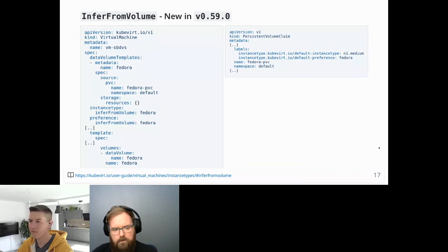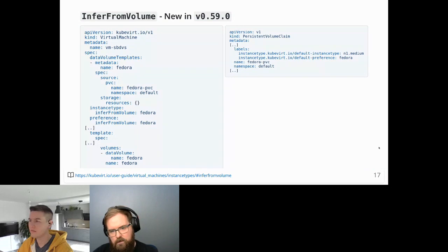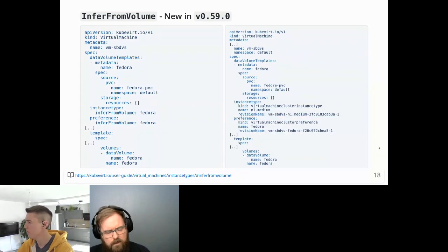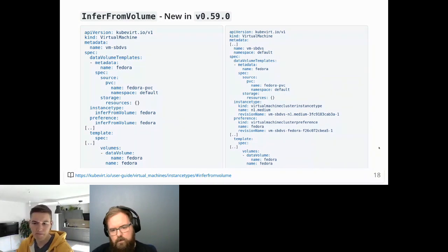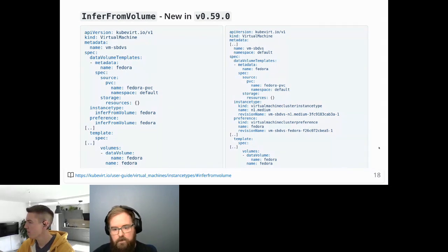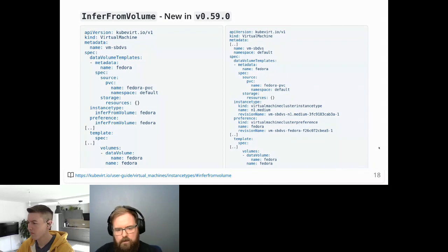An example: on the left is a virtual machine using infer from volume against a Fedora volume that maps to a data volume template, backed by a PVC. On the right is the PVC with the two expected labels — 'default instance type' and 'default preference' — that are used for inference. The virtual machine mutation webhook is responsible for rewriting the matcher to include the name and kind, and the revision name is also populated at this point.